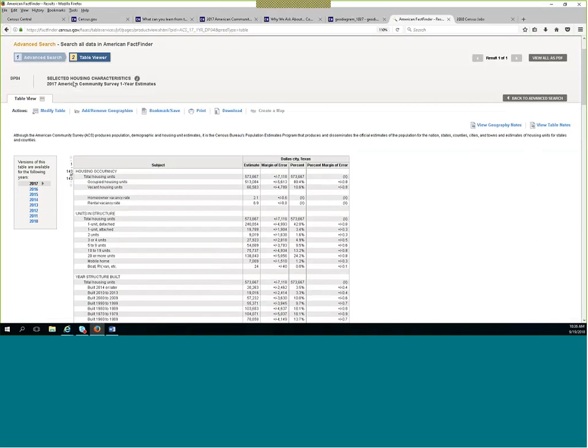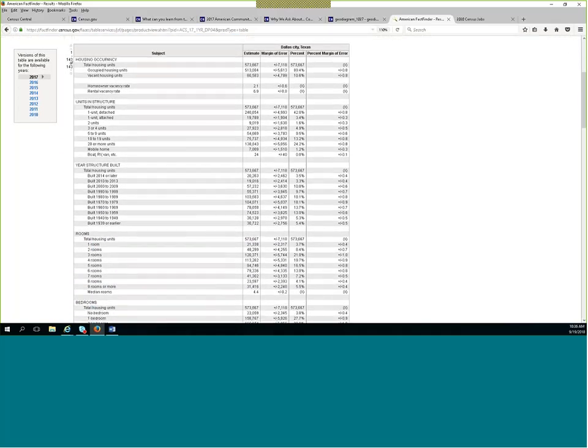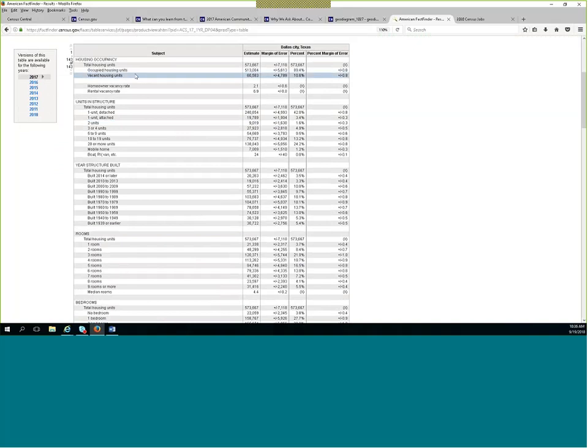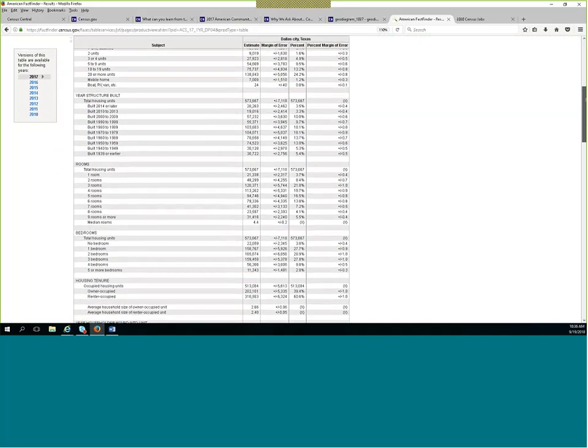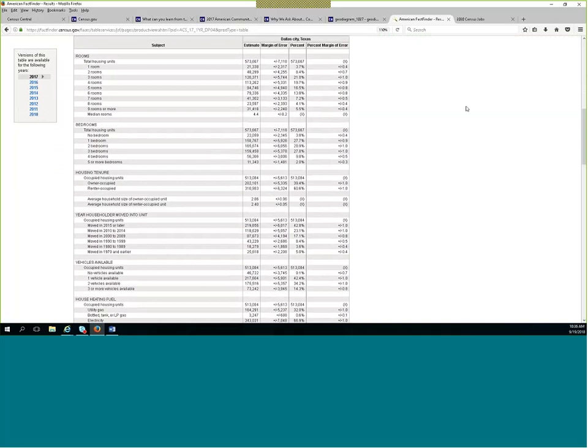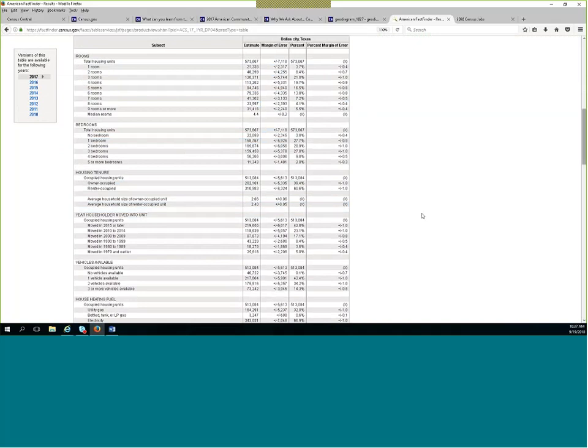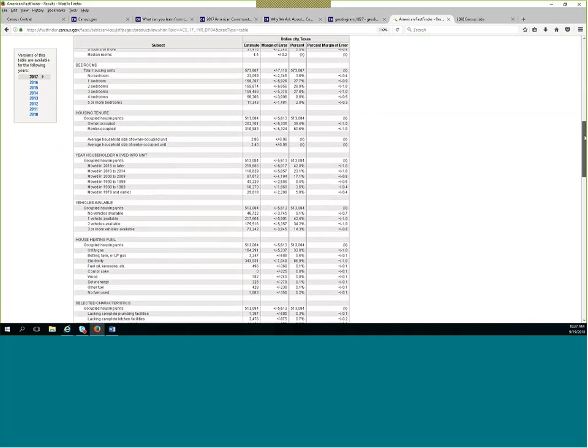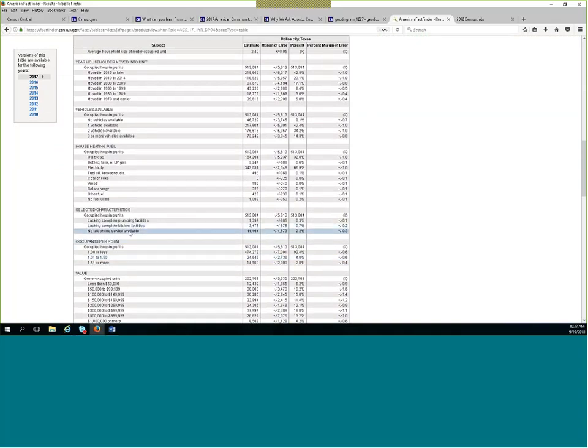So this is the DP04 table. This table has to do with housing. You can actually tell within this table by the name. Anything related to housing. And so I selected Dallas as my geography. I have estimates and percent. So as you can see here, occupancy, the number of units in the structure, when the structure was built, the number of rooms and a lot of what we collect is due to HUD because we do collect a lot of housing data for HUD. So that is why we have this broken down this way. The number of bedrooms, tenure, whether it's a mortgage or renting.